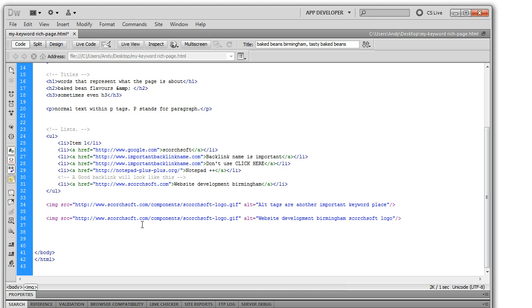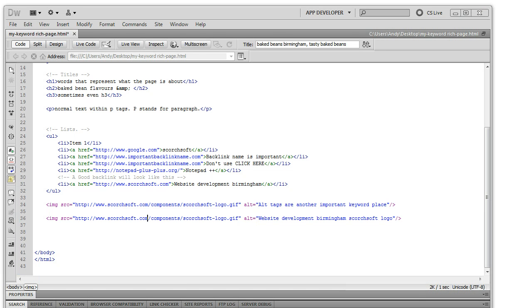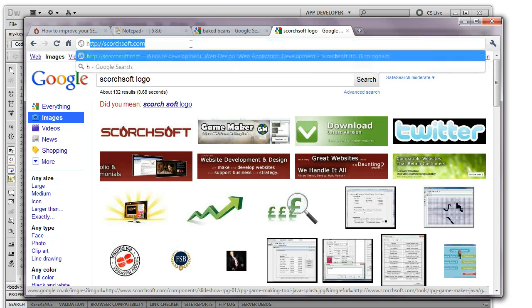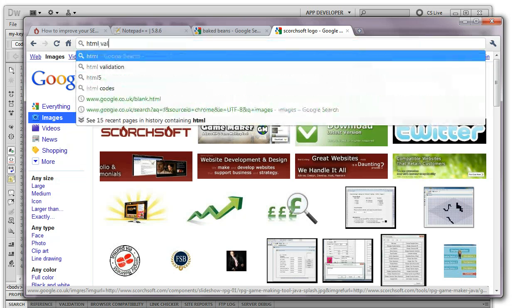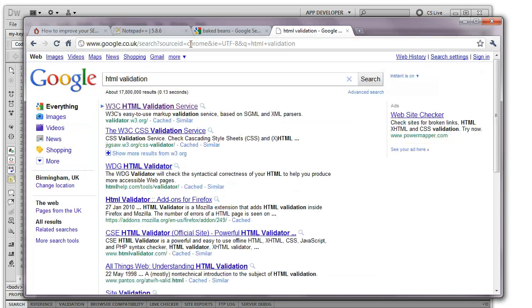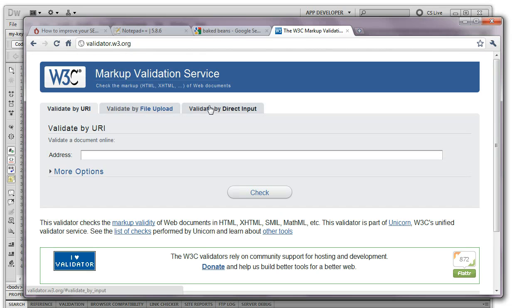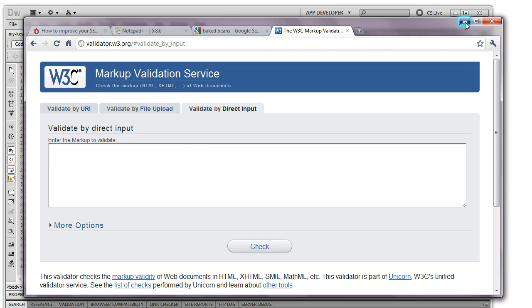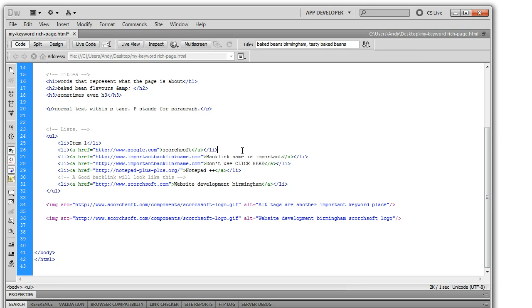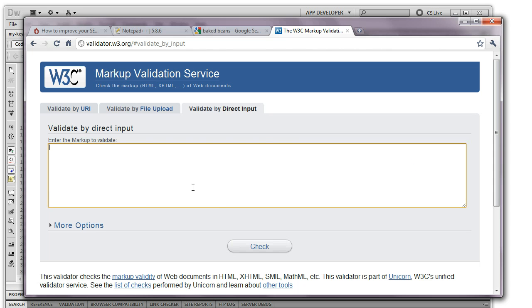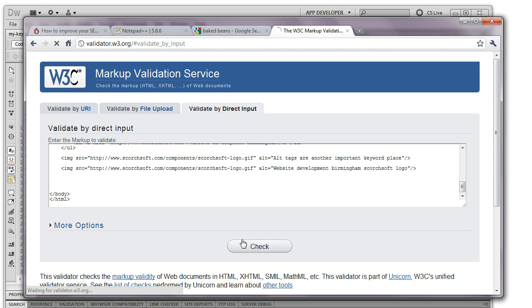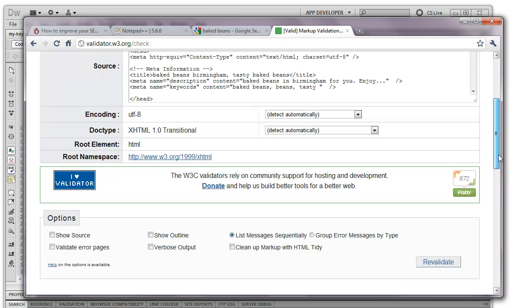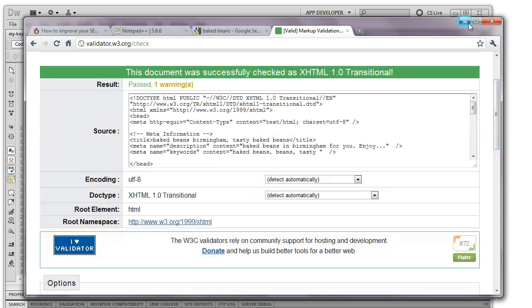The next thing is you want to make sure your pages are validating. So if I search for HTML validation, this is essentially a tool that checks that your pages have been written correctly. So you can type in the address of your URL here. It does it on a page by page basis, not a site by site basis by the way. For the moment I'm going to do by direct input. I'm going to copy and paste the entire page in. And it tells me whether my page validates. So fortunately I've written this page in a nice way, it validates nicely.